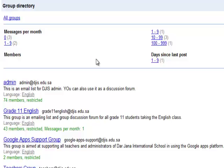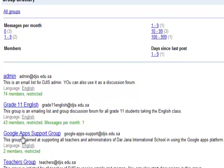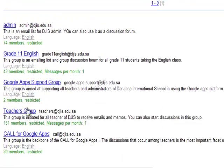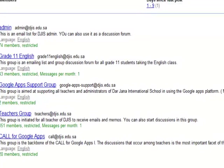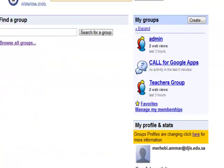Browsing the groups, we have the admin group, Grade 11 English group, Google Apps support group, teachers group, and account for Google Apps — all within our DGIS domain. If you want to start a new group, groups are created for a lot of things.